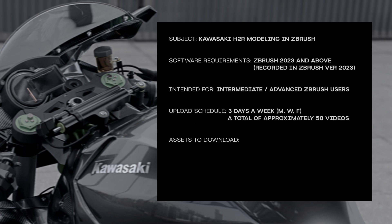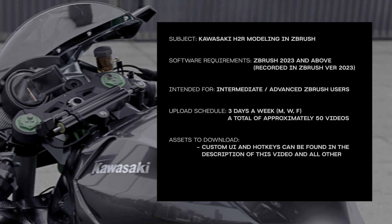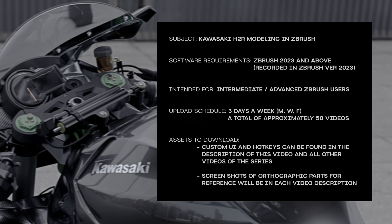Alongside the videos, I'll be sharing a couple of assets as well. My custom UI and hotkeys can be downloaded from the description of this video as well as the other videos within the series. Orthographic screenshots of each piece we're modeling for your reference will also be linked within each video description.